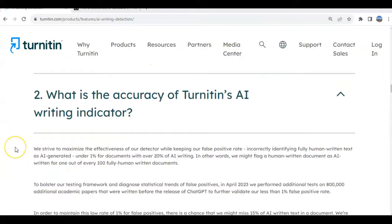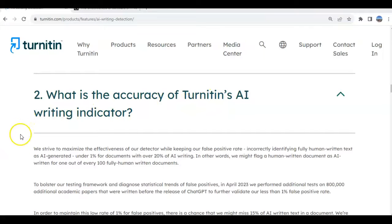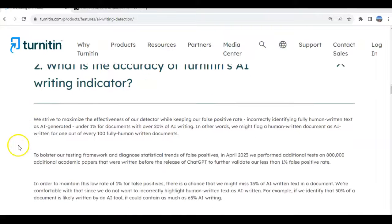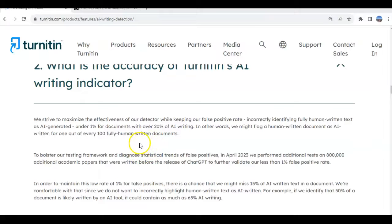If you do a little bit of a deeper dive into Turnitin's own website — you can just Google 'what is the accuracy of Turnitin's AI writing indicator' — they really only have a 99% guarantee for documents that are flagged as over 20% AI writing. So if you have a document that is less than 20%, you're going to want to have a conversation with the student and seek additional evidence to decide whether or not that was really AI.